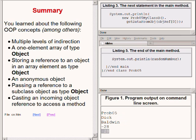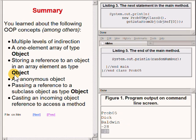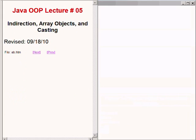In summary, in this lecture you have learned about the following object-oriented programming concepts among others: multiple levels of indirection; a one-element array of type Object; storing a reference to an object in an array element of type Object; an anonymous object; passing a reference to a subclass object as type Object; and casting an incoming object reference to make it possible to access a method. That concludes lecture number 5 titled Indirection, Array Objects, and Casting. You can learn more about these topics by visiting my website at www.dickbaldwin.com.